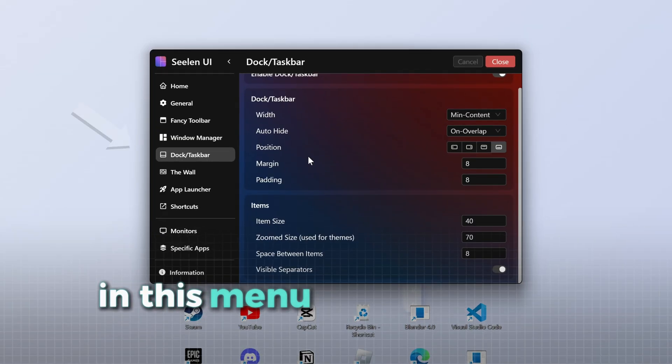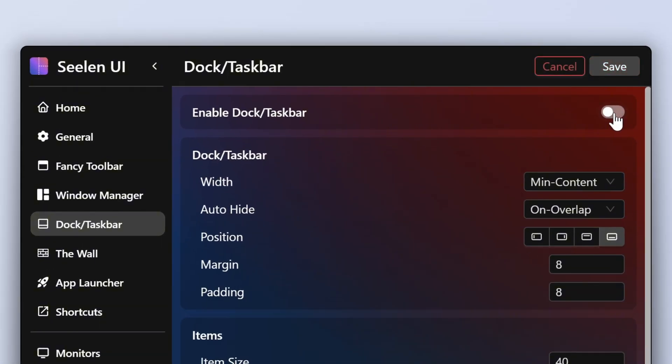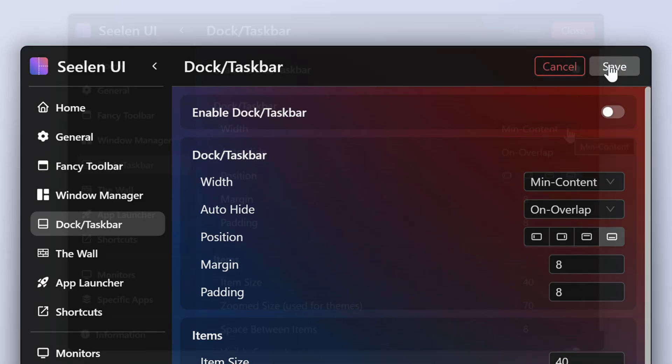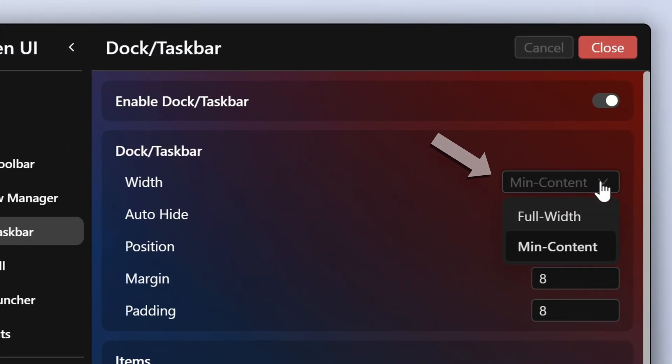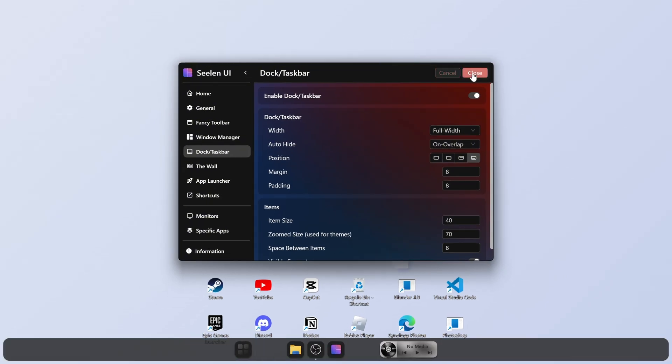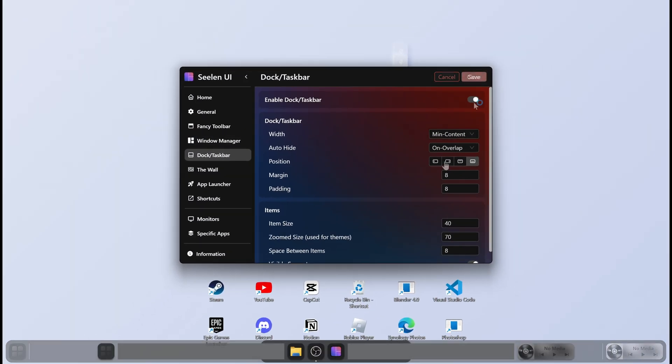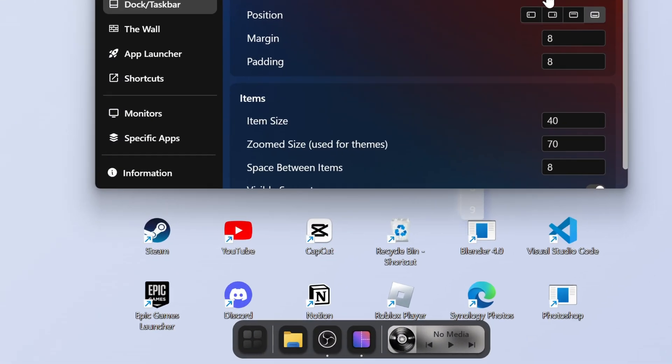In this menu, we can further enhance the dock. First of all, you can disable the dock here by switching this button. Under dock, we can choose if we want the dock full screen like this or just the icons. For this setup, we want the small dock.